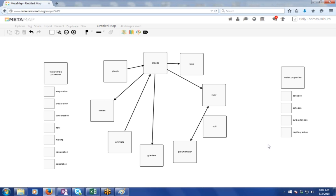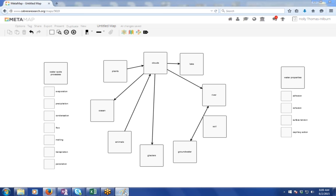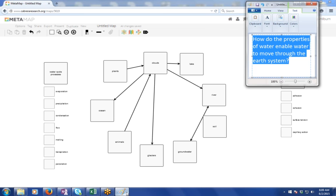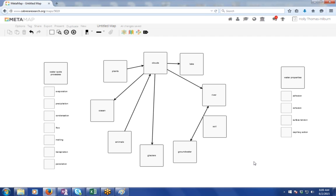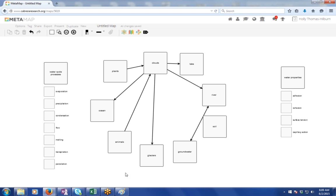And I have my metamap here, and I've started to build some of the relationships in the water cycle, and I've thought about what the processes are. I'm trying to answer this question, how do the properties of water enable water to move through the Earth's system? And so I've got my properties, and I've got my water cycle starting to build. And I might say, okay, I don't know what to do now.